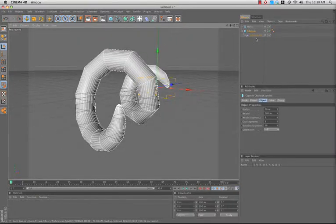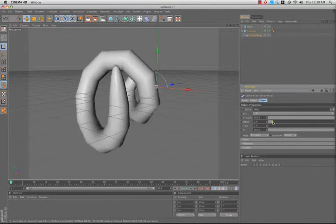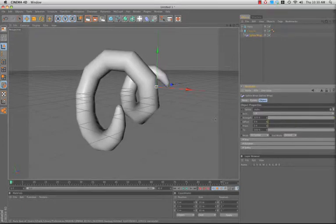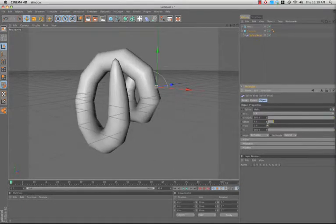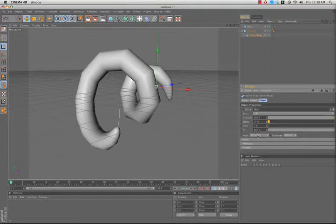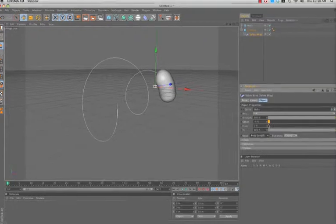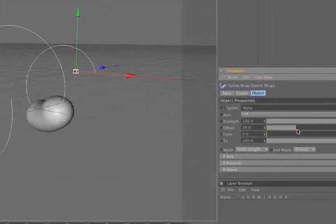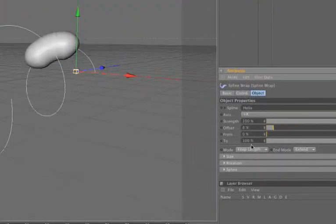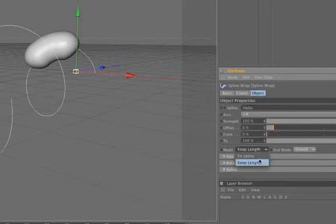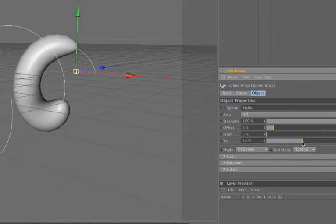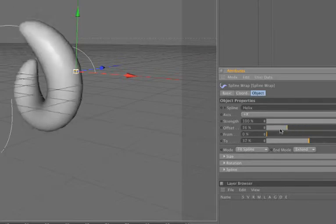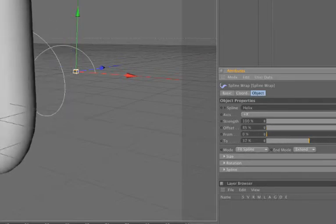If I select Spline Wrap, I can offset this and have it animate along the path. Right now it's fitting the capsule to the spline. I can also tell it to keep the original length, like this. I tend to set this to Fit Spline and I'll adjust the From and To here so I can have this move along like that.